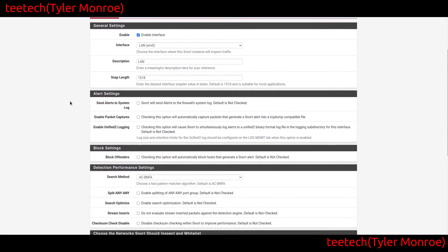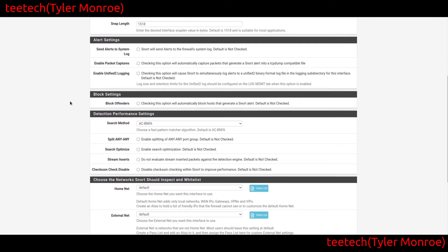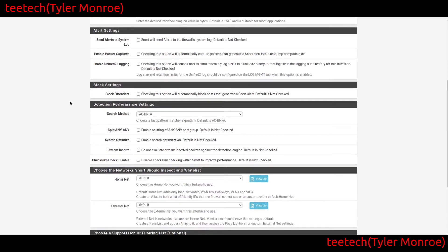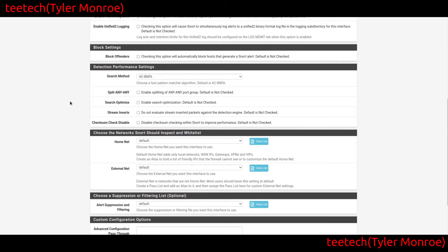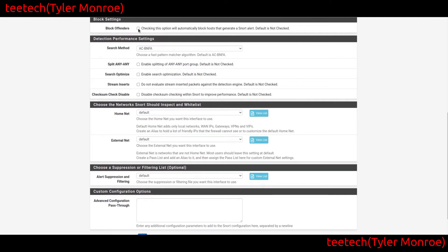For alert settings, you don't usually have to change anything, though there are some cases where you may want to. Block Offenders can be good or bad. In some environments you definitely want to stop traffic from specific IPs that have been found to be violating rules, but nine times out of ten we're not going to block offenders. If you do want to, just check that box and you'll have some options there.